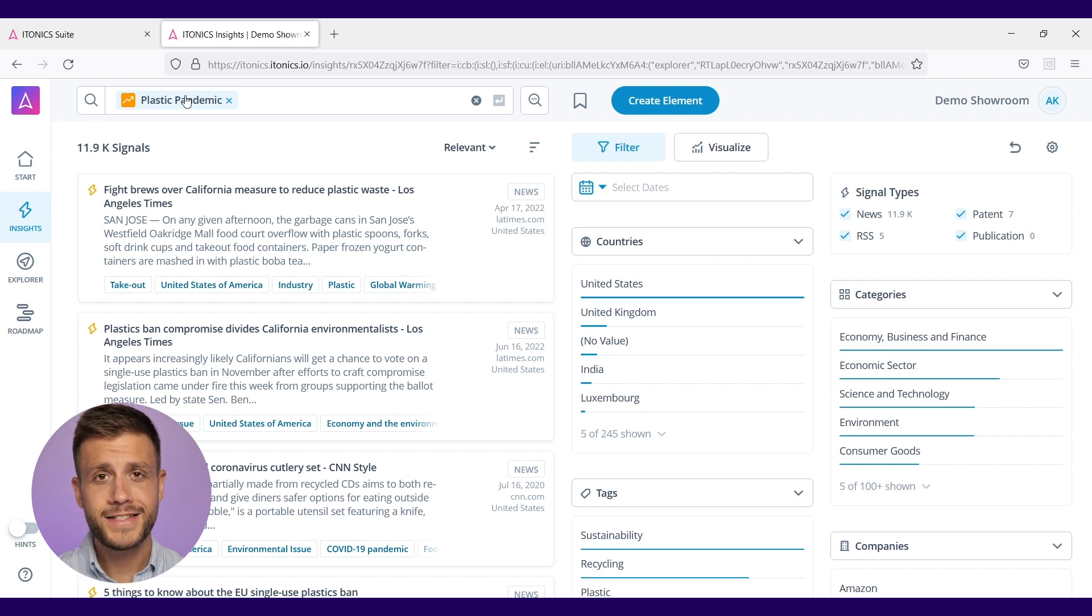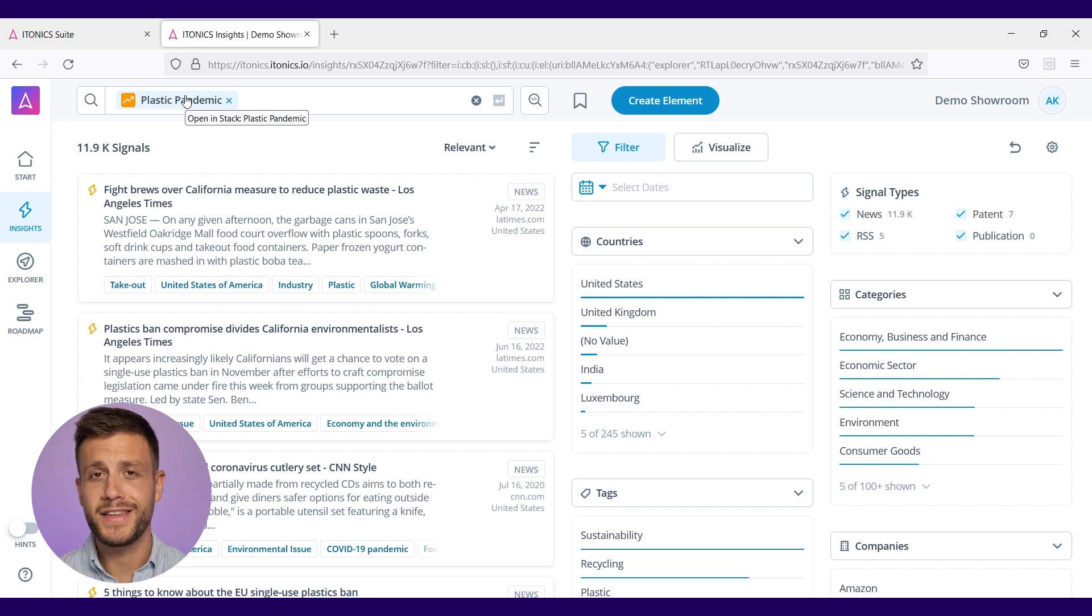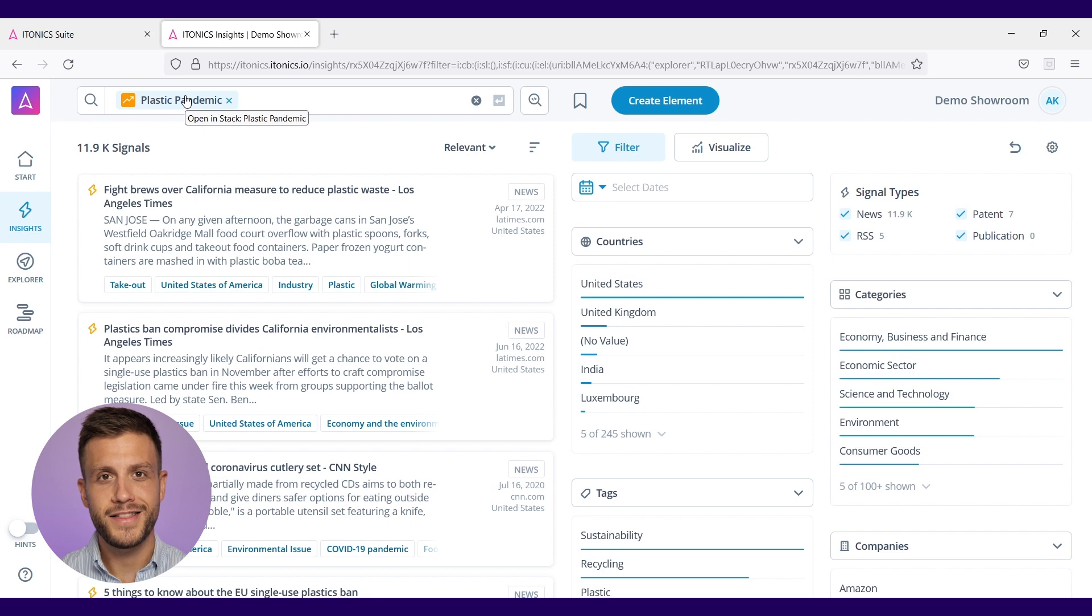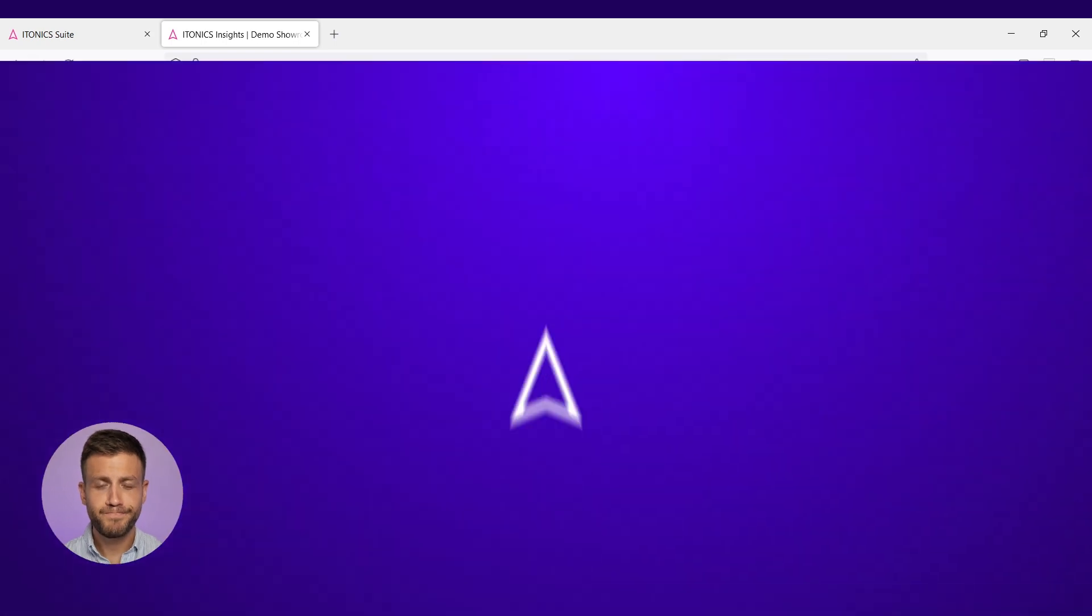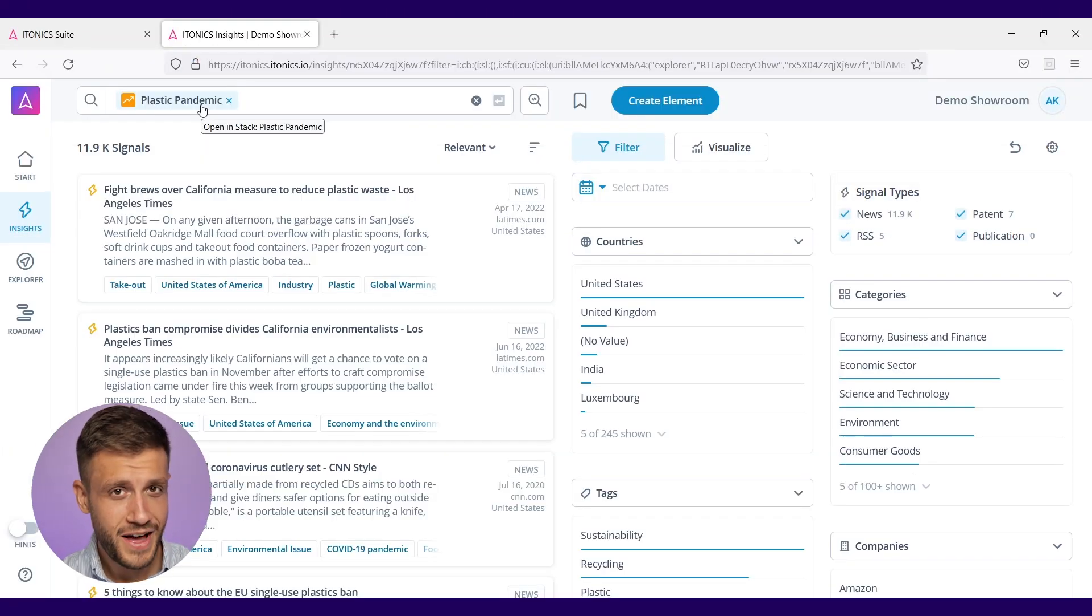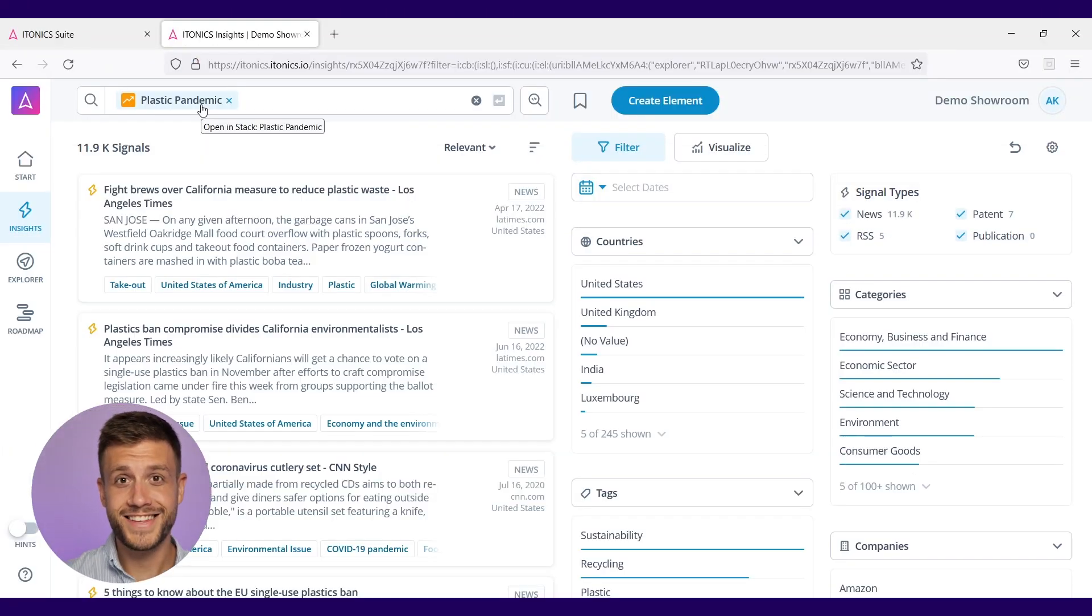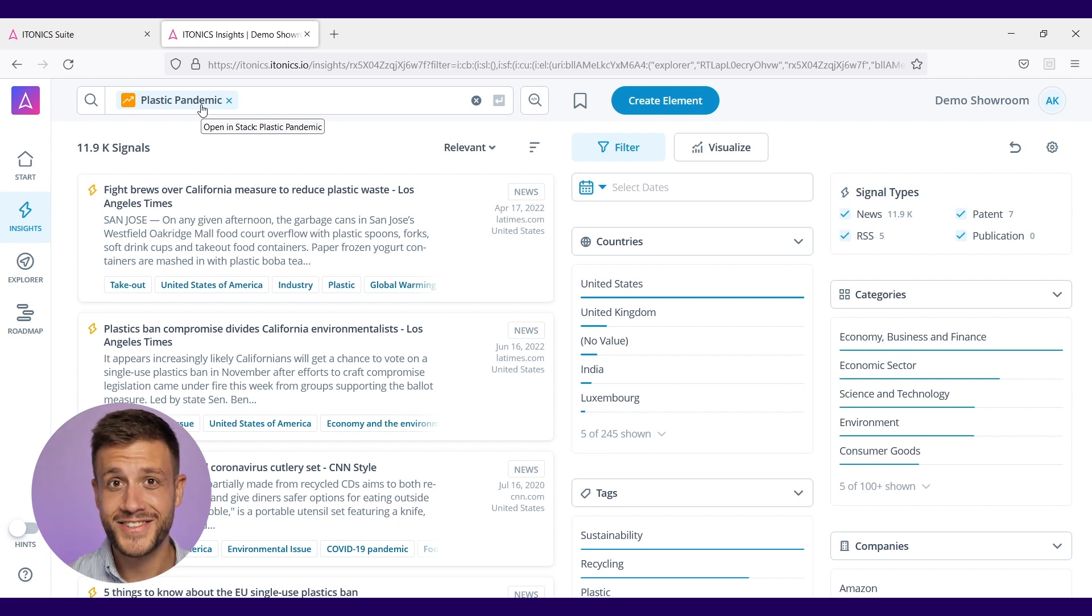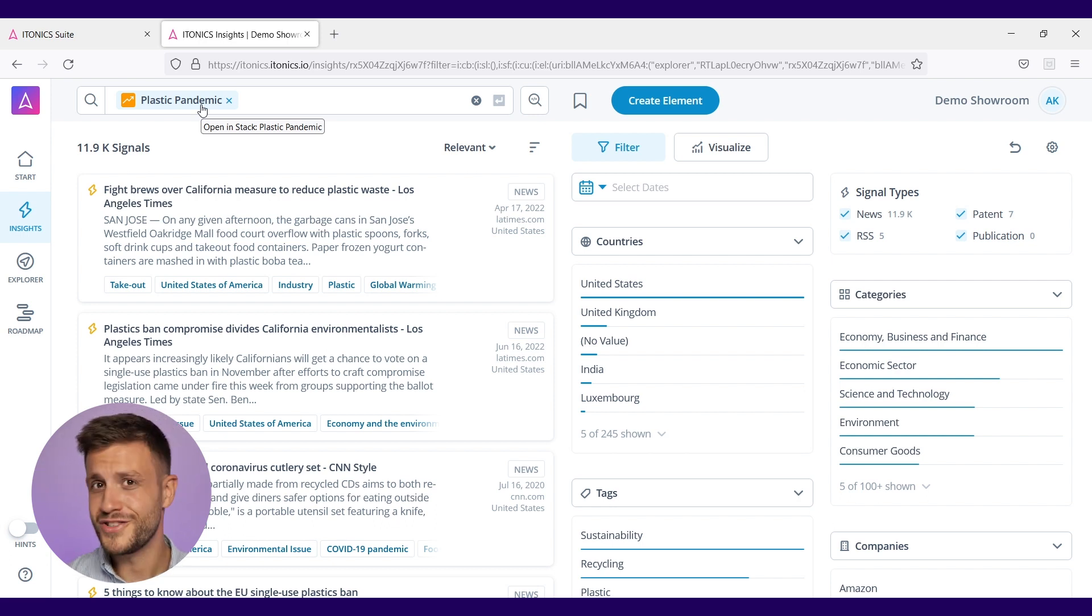In that case, I took plastic pandemic, the trend that we saw on the trend radar a couple seconds ago, and I'm going to search for signals in this trend field. The ITONICS Insights module now uses natural language processing to find a search algorithm for the trend plastic pandemic, taking the information in the trend to create the search query. We got 12,000 signals waiting to get assessed by us.